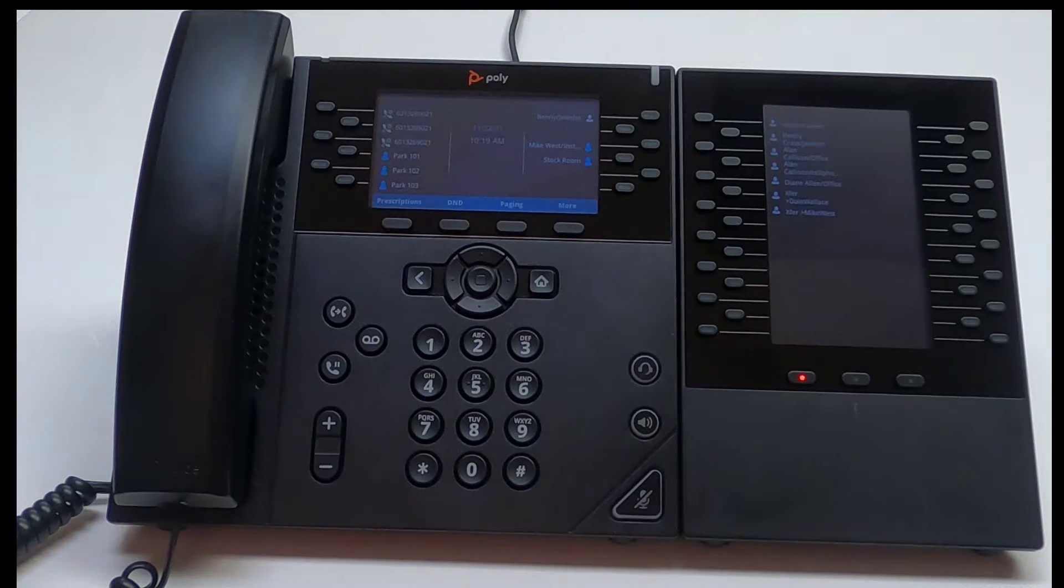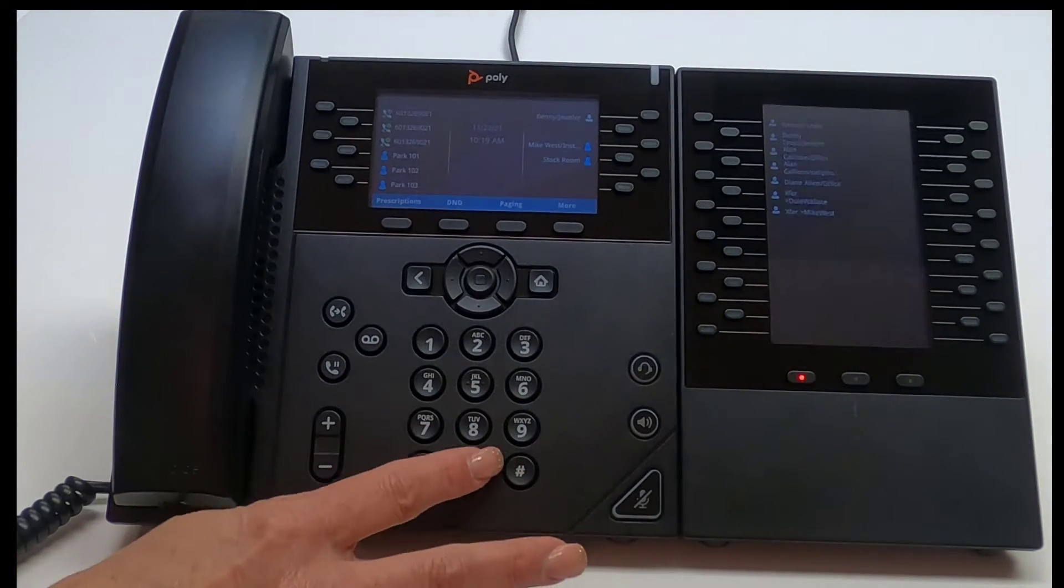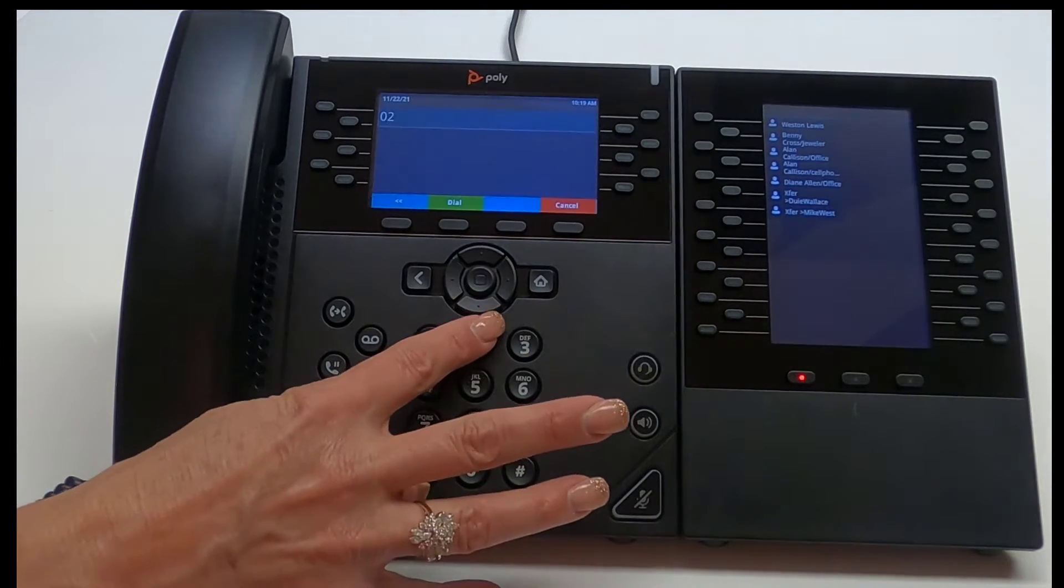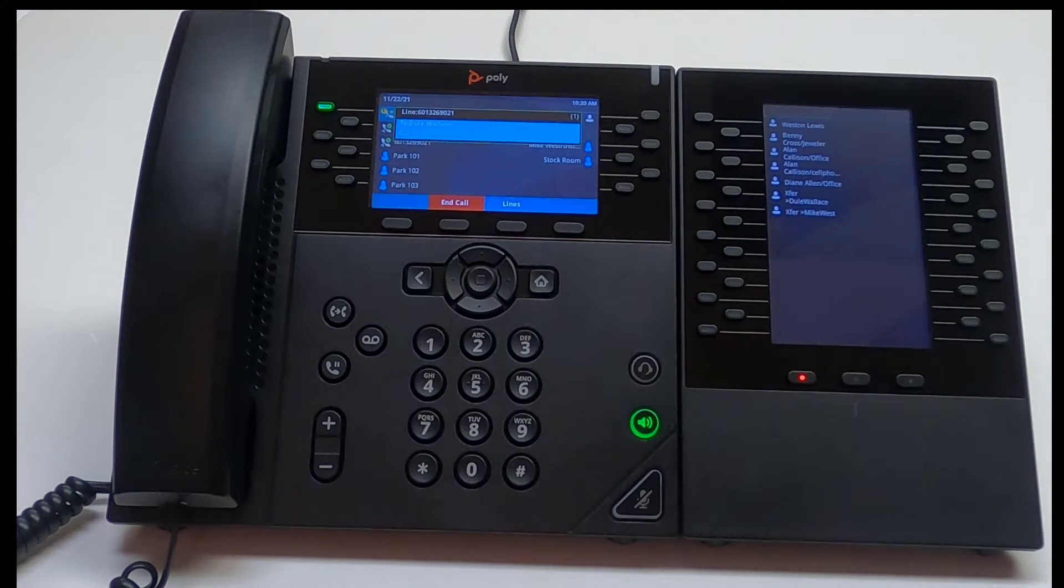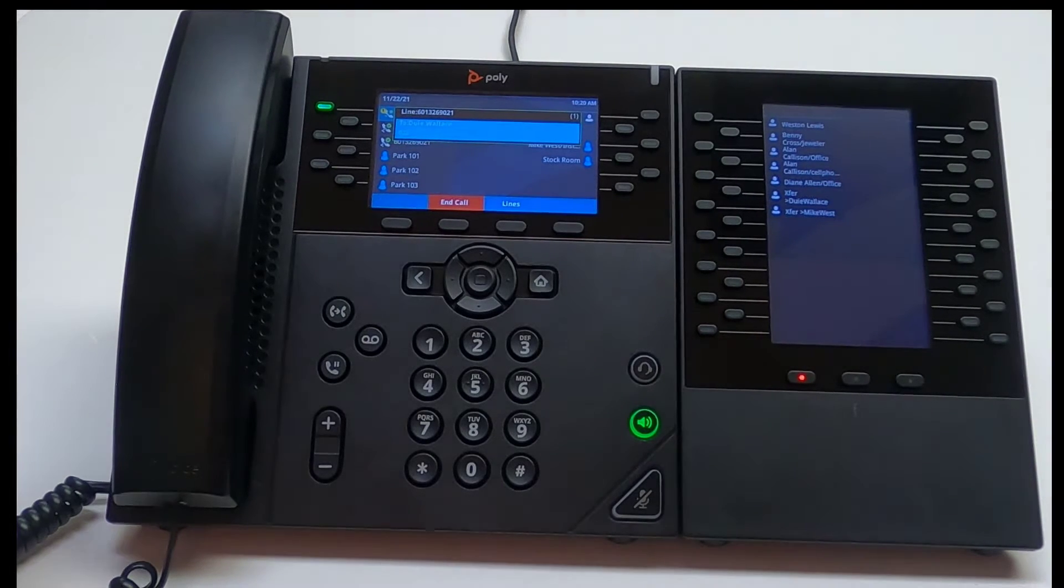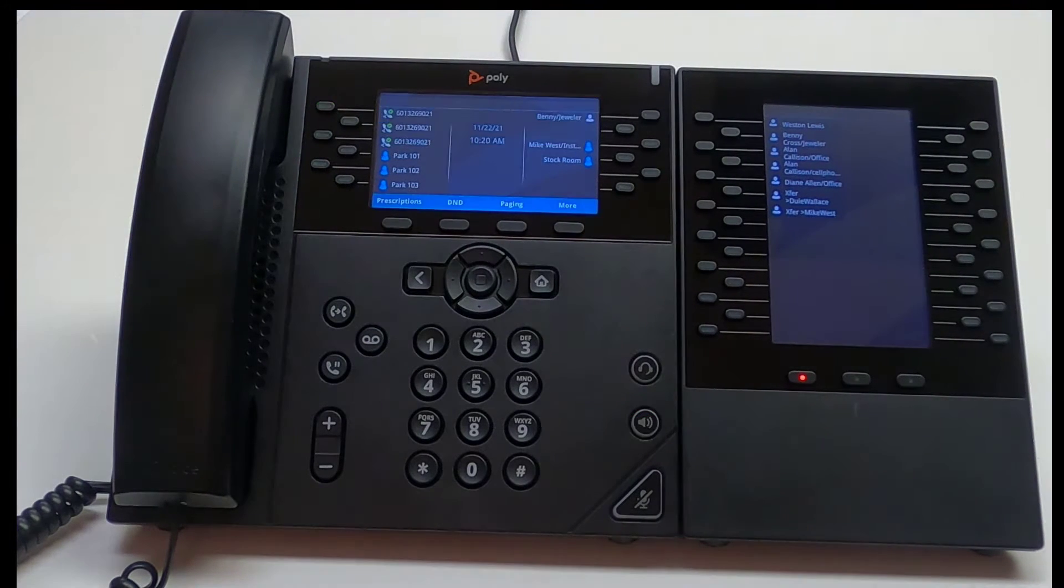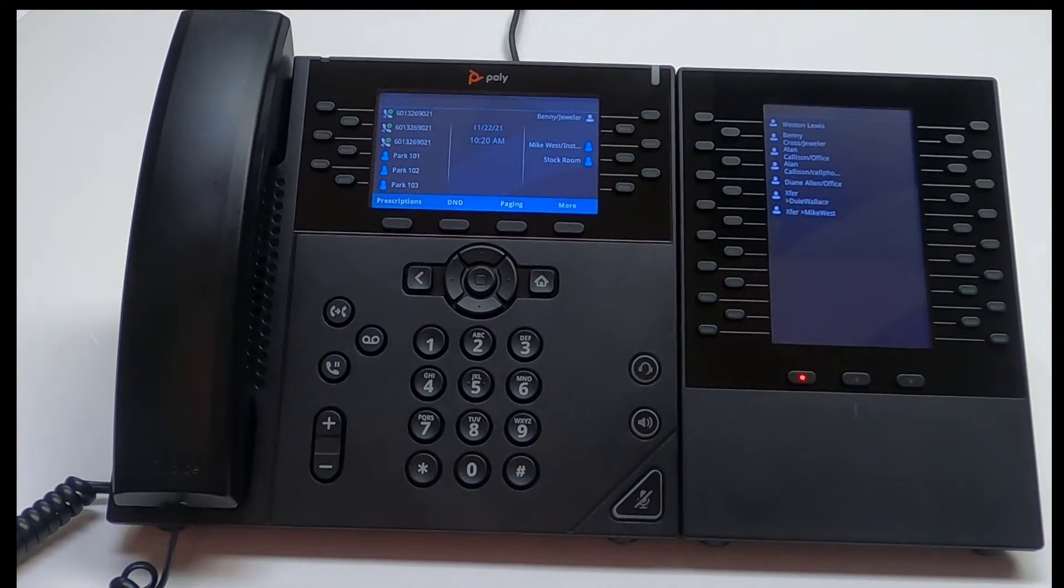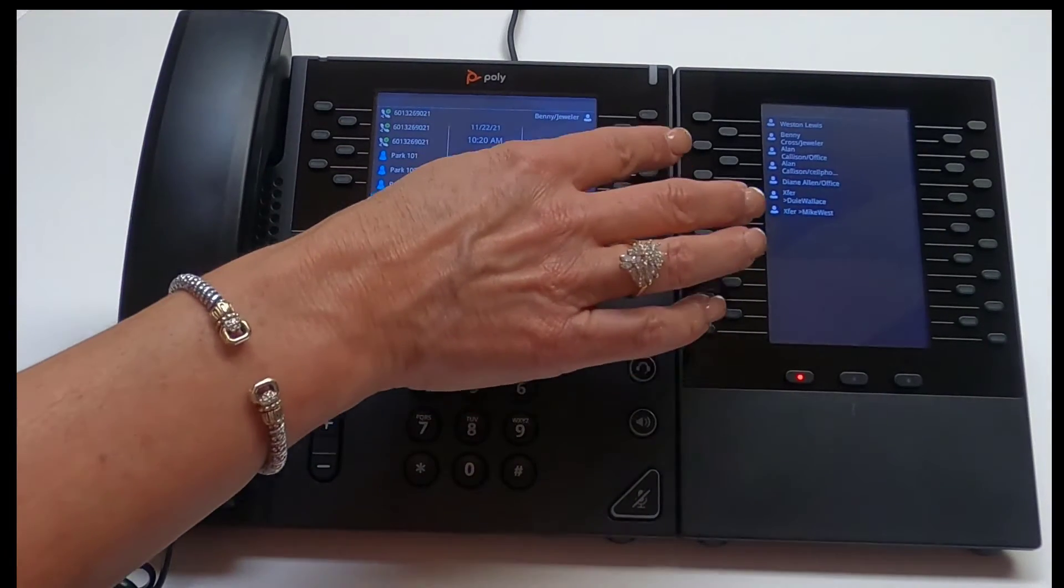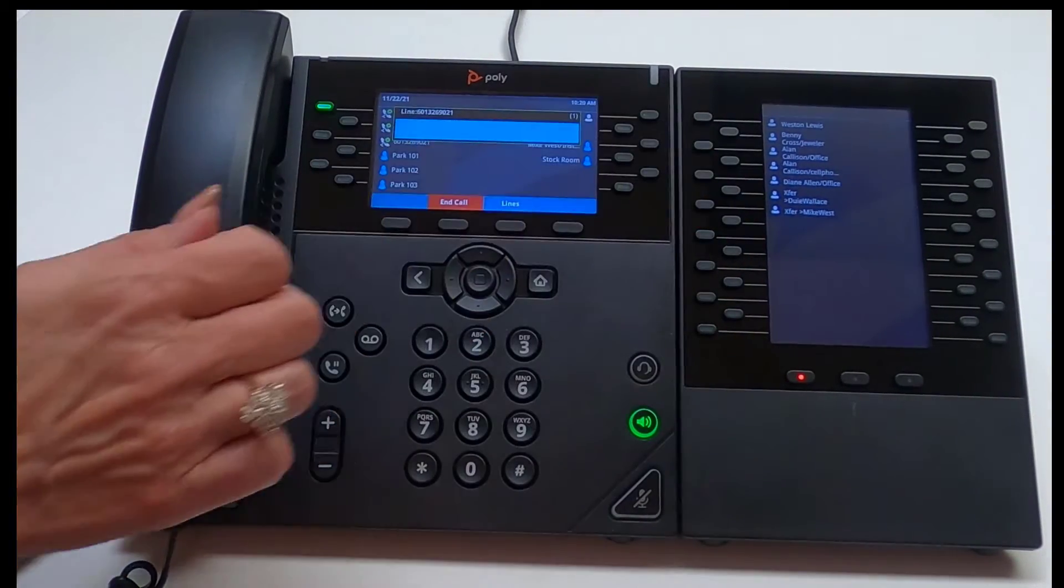Extension dialing works the same way. Enter the extension number and press dial. We can set up your phone for one-touch extension dialing. Select the person's extension you wish to call.